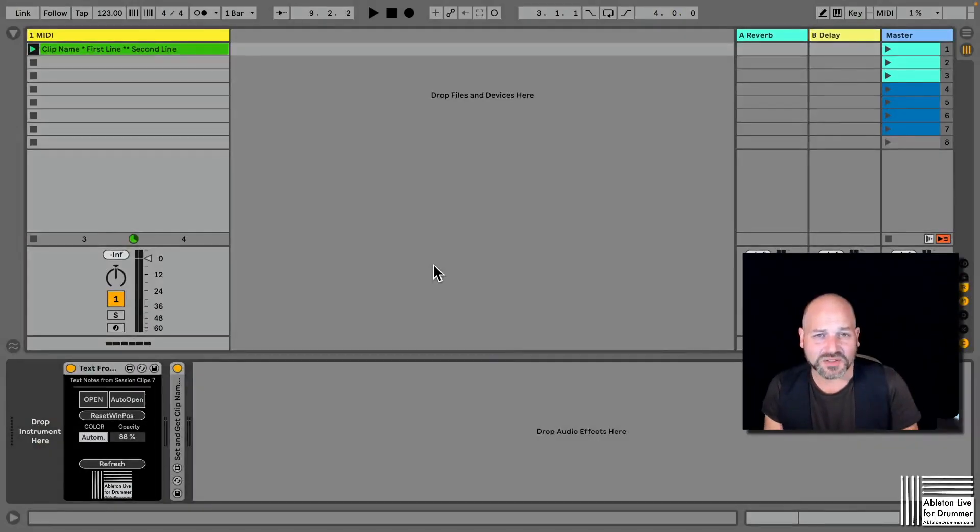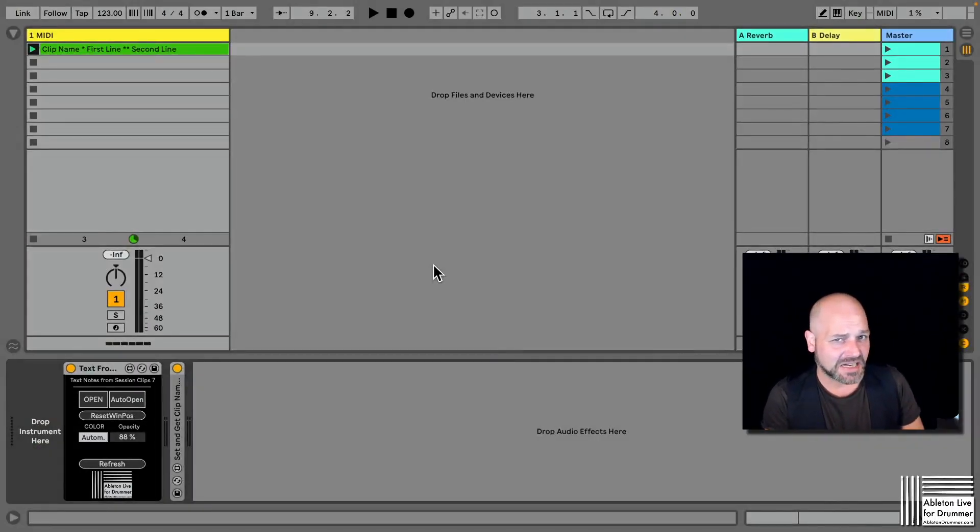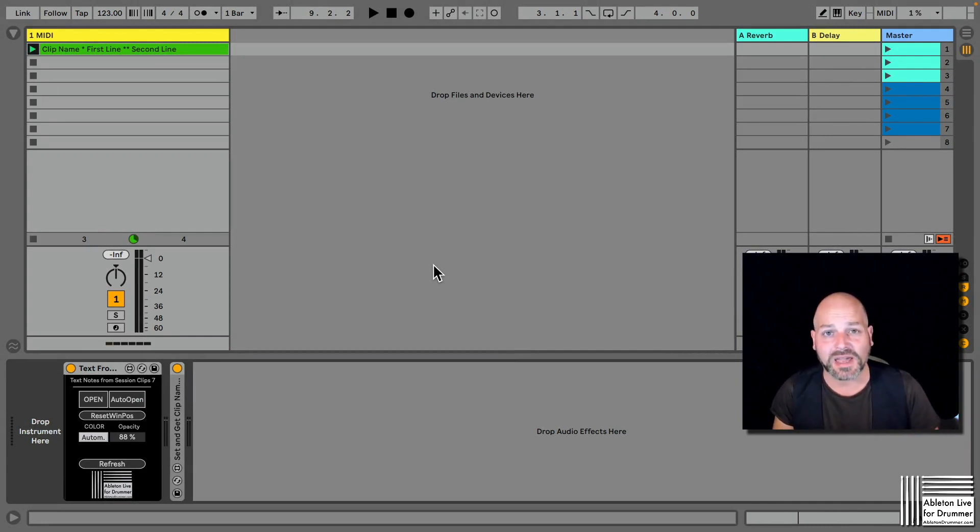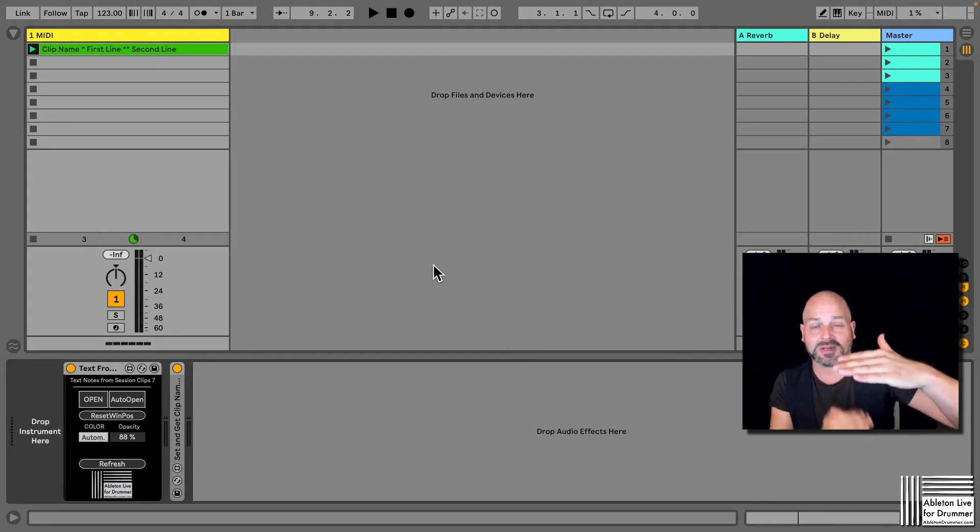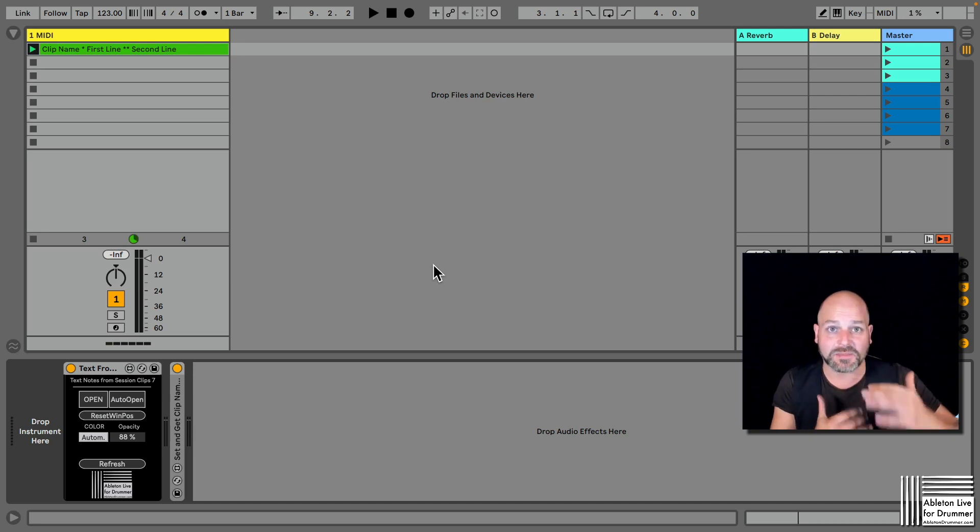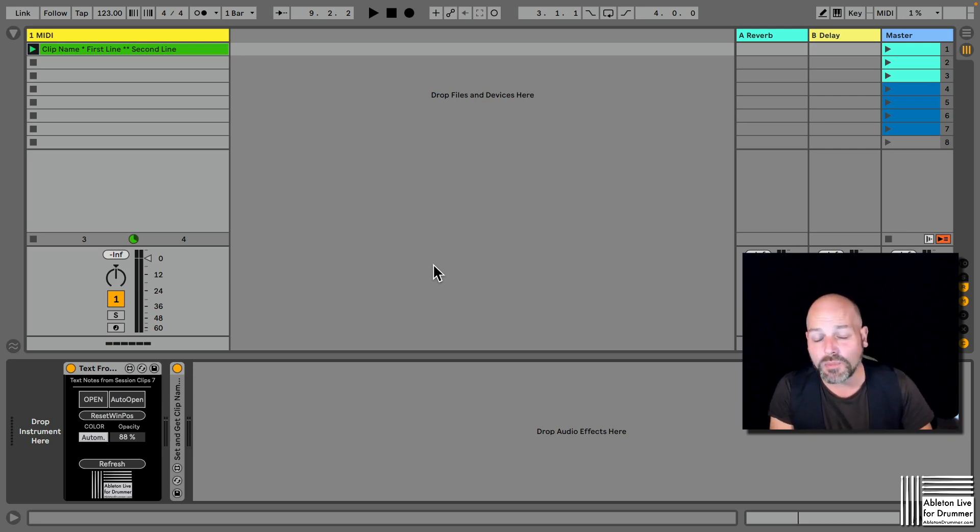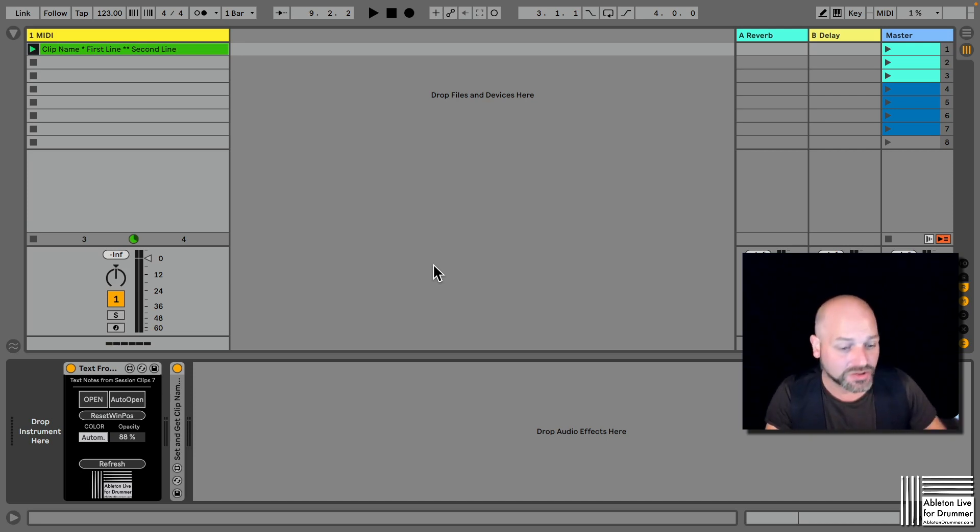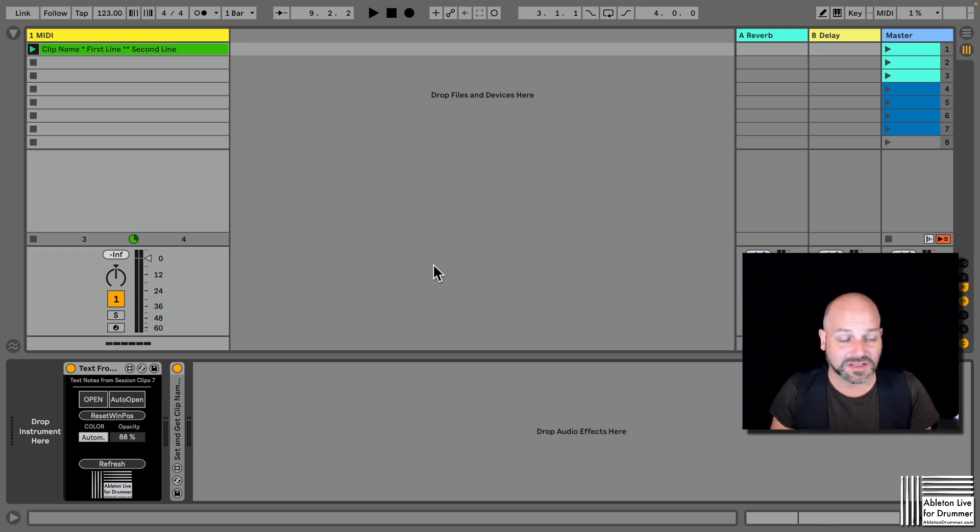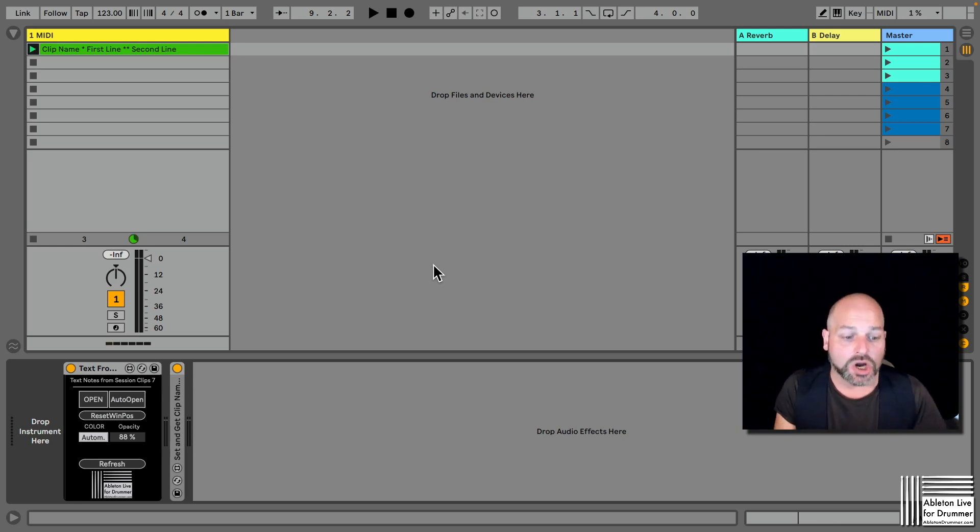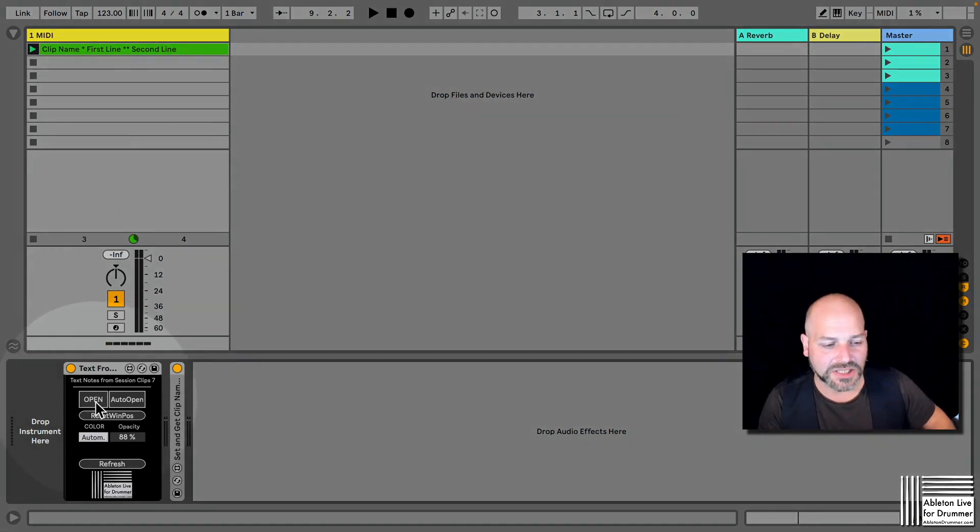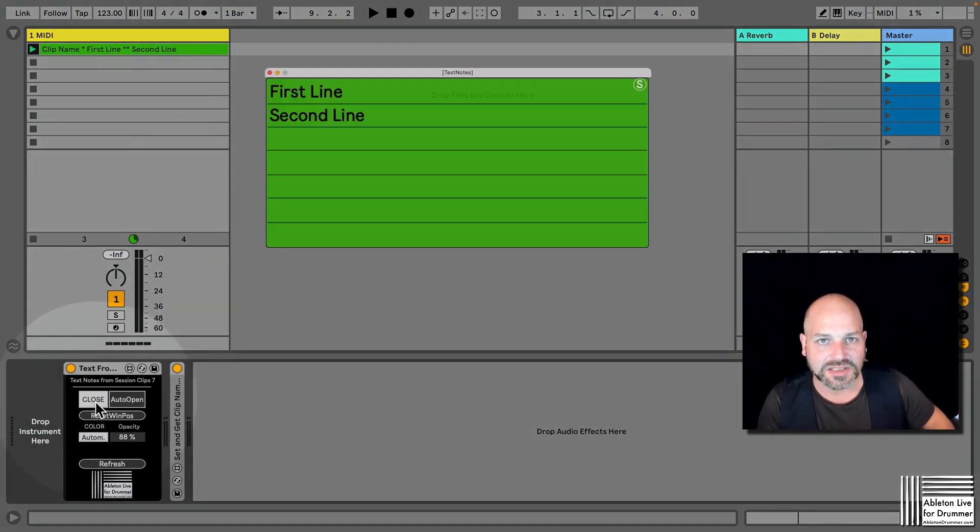Hello everyone, Toby from Ableton Drummer here, and three more devices for you for setting text name and having different lines, having up to seven lines as text notes pop-up windows here, automatically showing up, taking colors or presetting the colors you like.